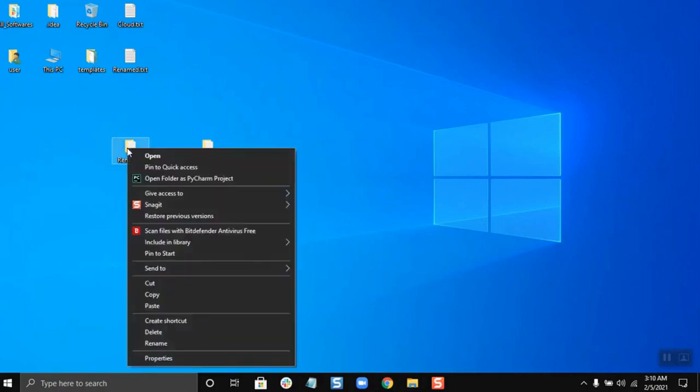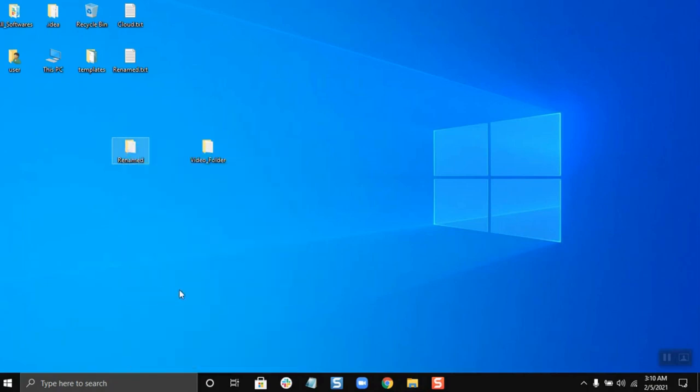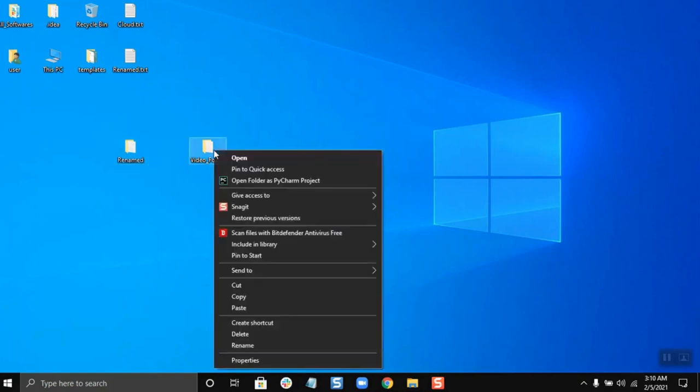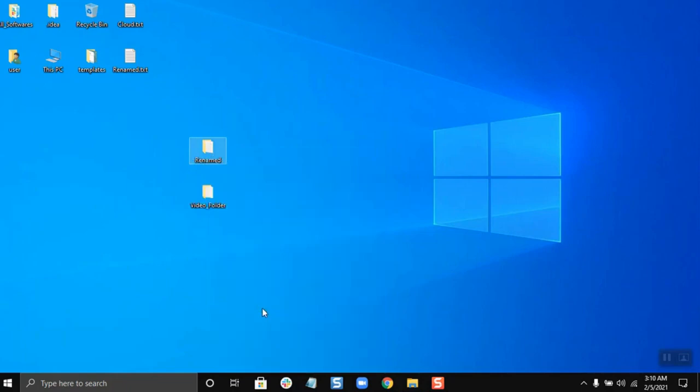I will right-click on this folder and click on copy. And then I will right-click on the folder I am going to paste, the video folder, and click on paste.